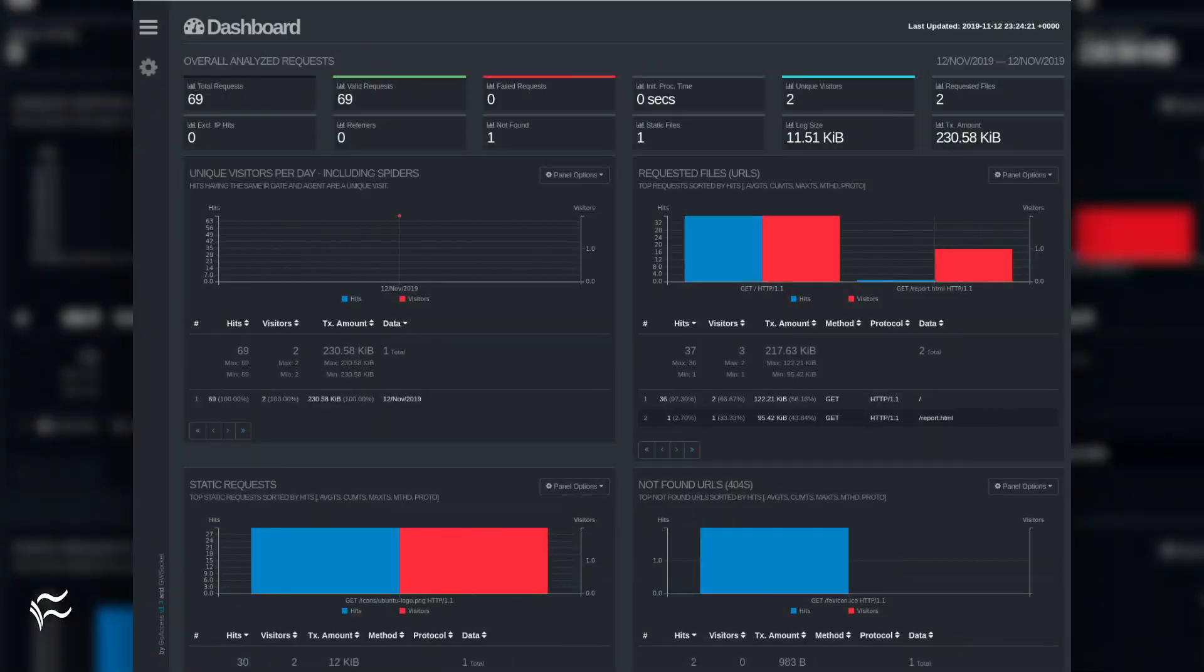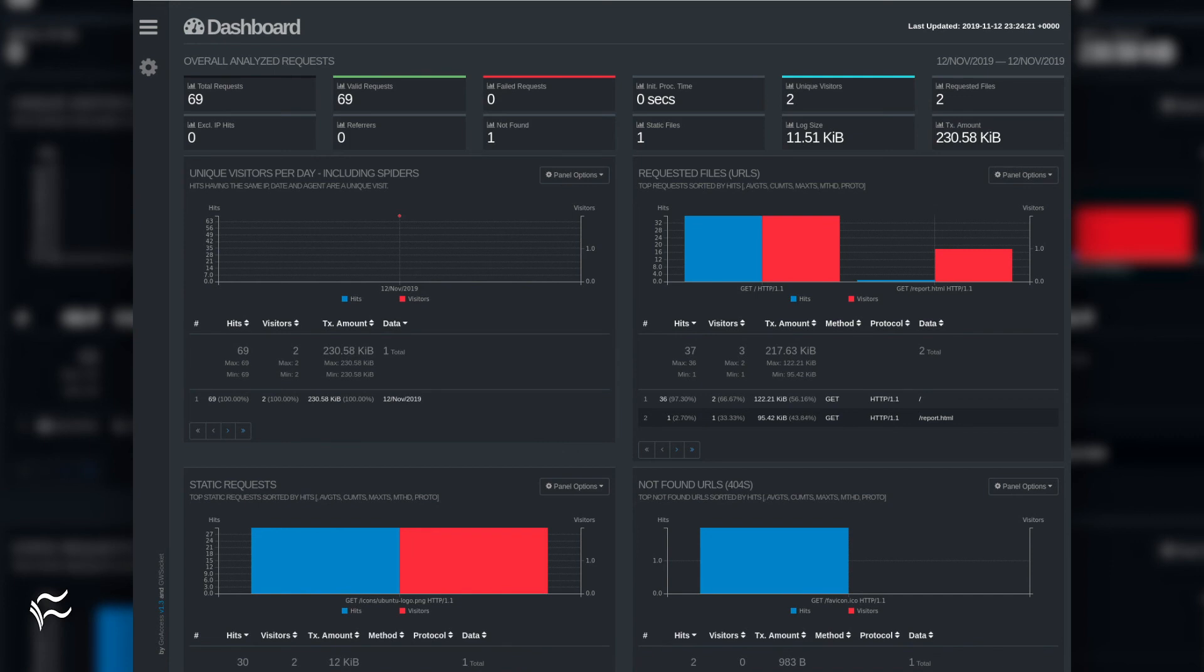Open a web browser and point it to http://serverIP/report.html, where serverIP is the IP address of the server hosting GoAccess and Apache. You should see the information in a user-friendly format.